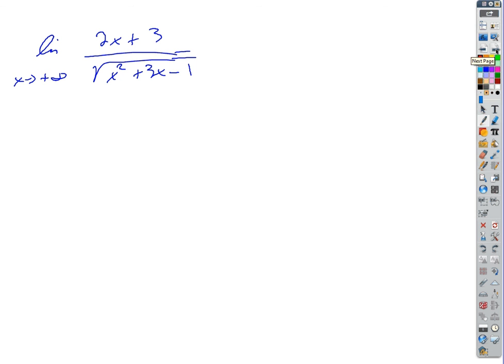What about that last one? That's probably the last one we'll get to today. Is that a rational function? It's not a rational function.